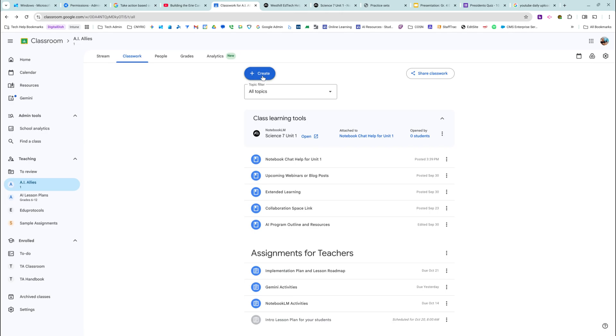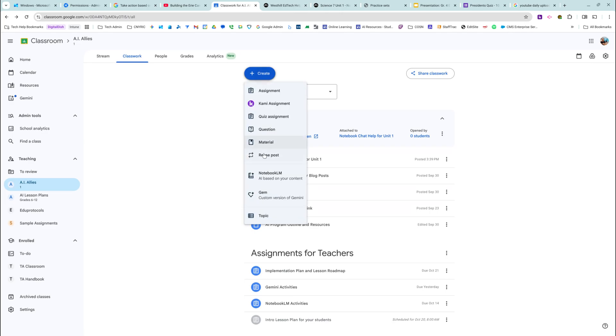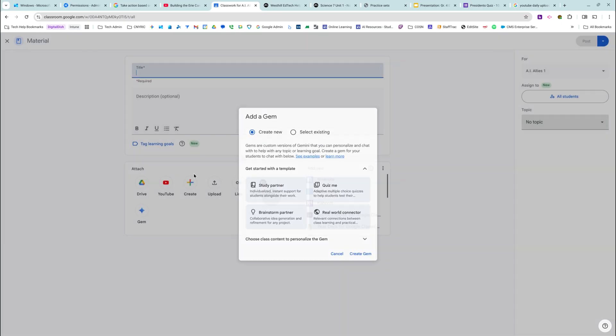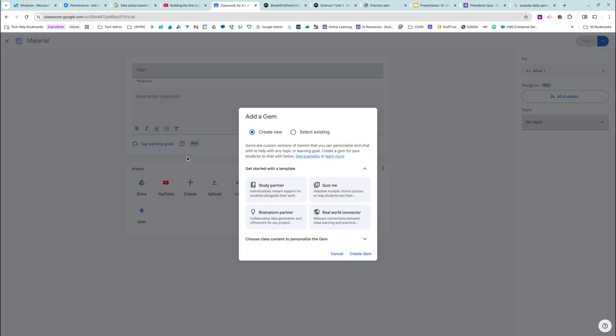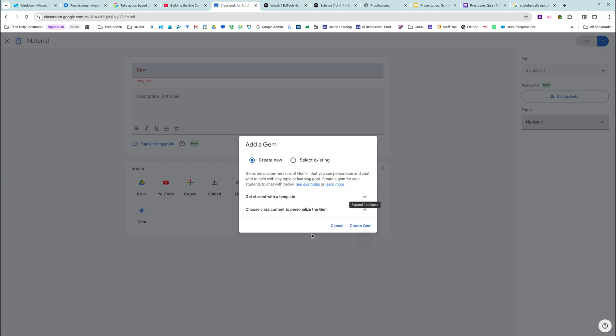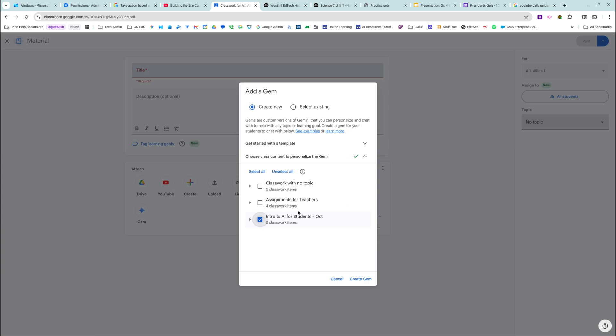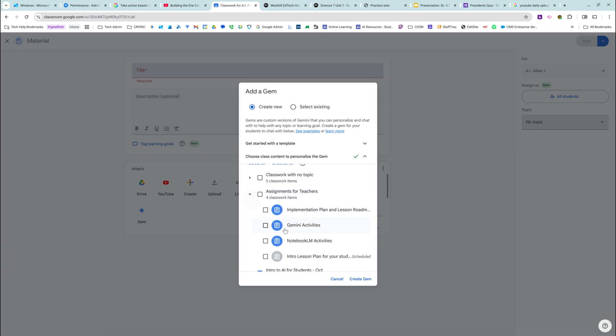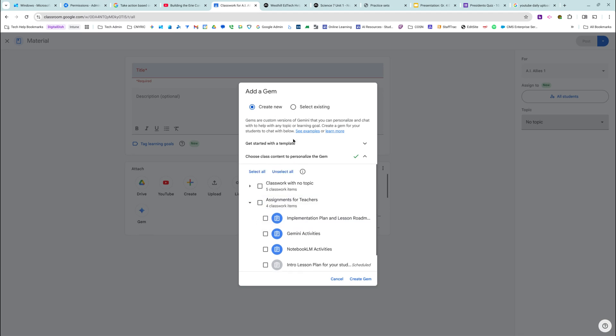If you are a ninth through 12th grade teacher and you would rather use a Gemini gem, you can do that too. And the same thing, you can select an existing one, or you can create a new one. You can get started with a template and then you choose which sources, you can select them all, you can select some of them. I mean, come on, this is nuts. This is nuts. And then click create.